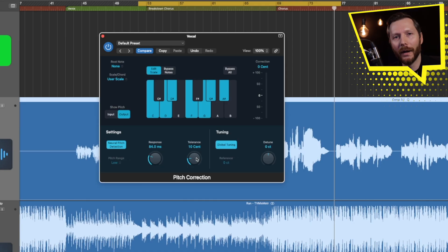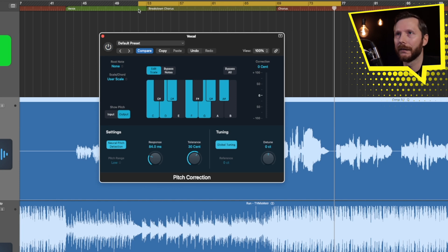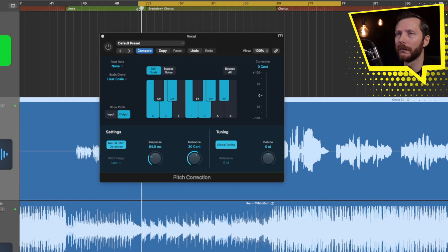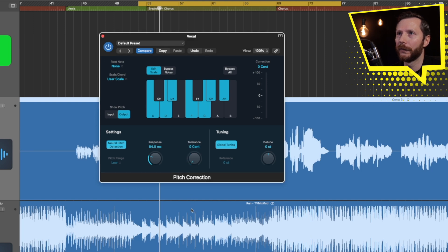Now the Tolerance — this is going to come into play with things like vibrato. In a lot of instances singers will apply vibrato, which actually changes the pitch of their voice up and down, especially on longer held notes. So if you don't want those notes to be affected as much, you can raise this tolerance up, and that increases the range of pitch that Logic is going to allow before it starts correcting. I'll bypass the plugin and you'll be able to hear some of that vibrato on the longer notes. If we turn the tolerance down, that'll kind of flatten that out a little bit.